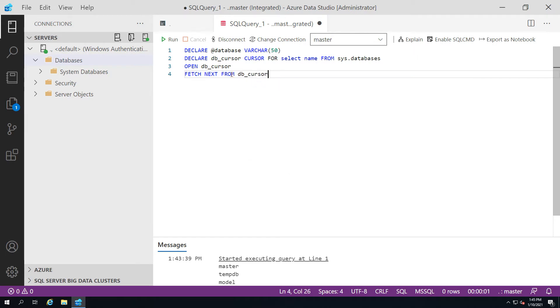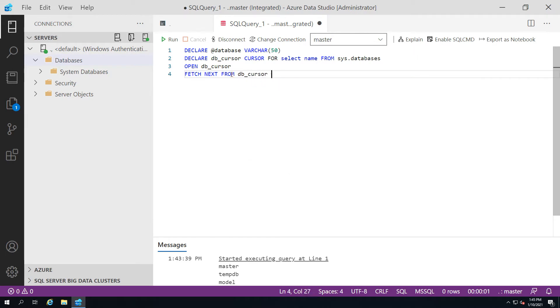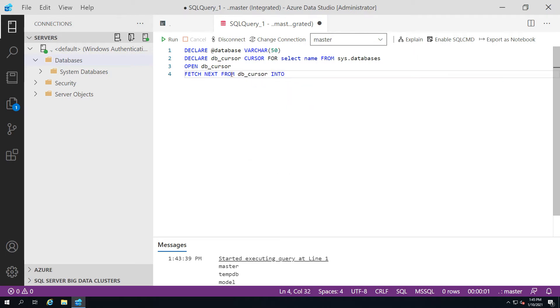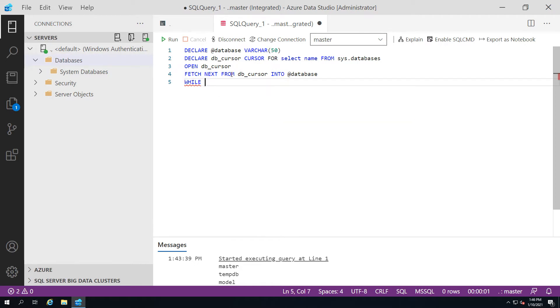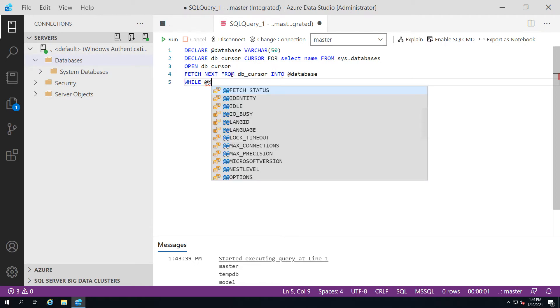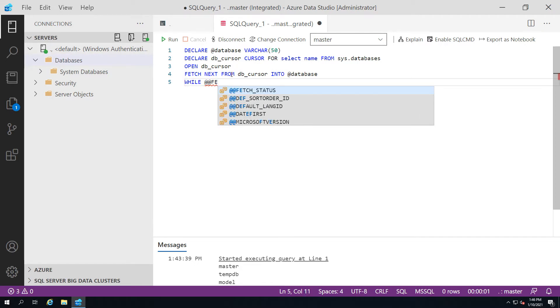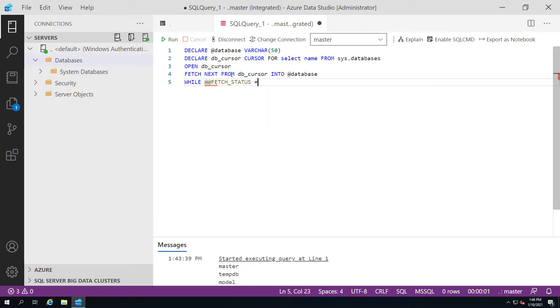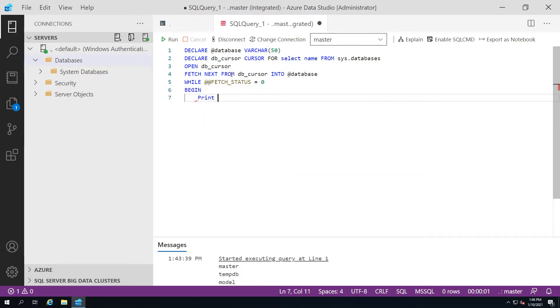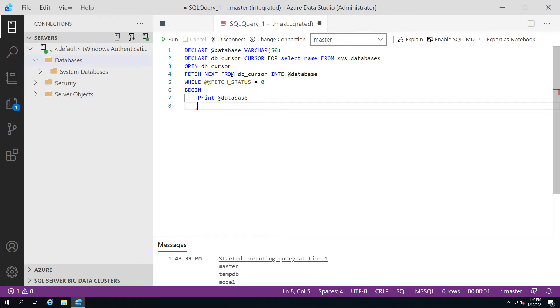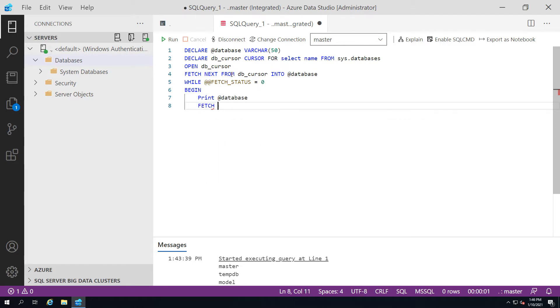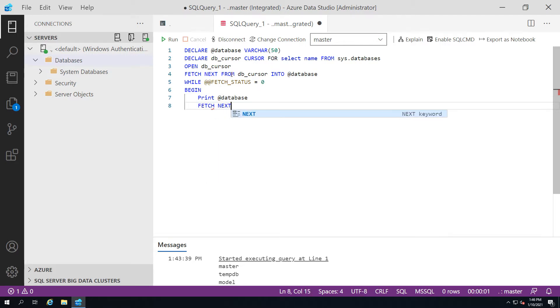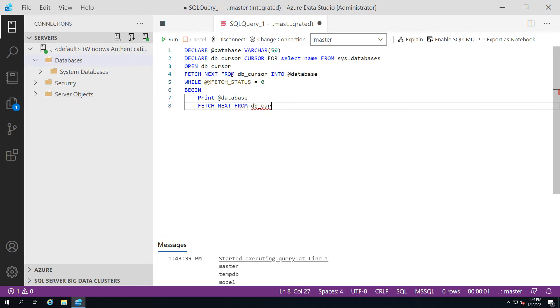Then a couple of statements like while fetch status equals zero, and then begin. What I'm going to do is just print out the results of this, so the individual values that are being pushed into our cursor. We're just going to print the database names basically, and I'm going to show you that this runs quite normally as we would expect.